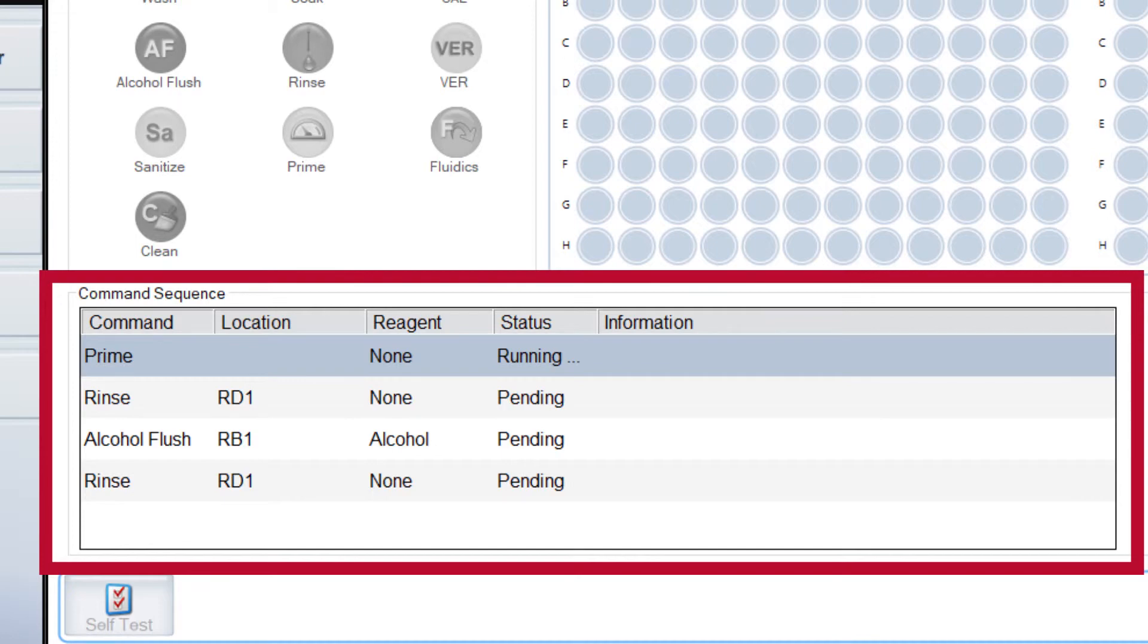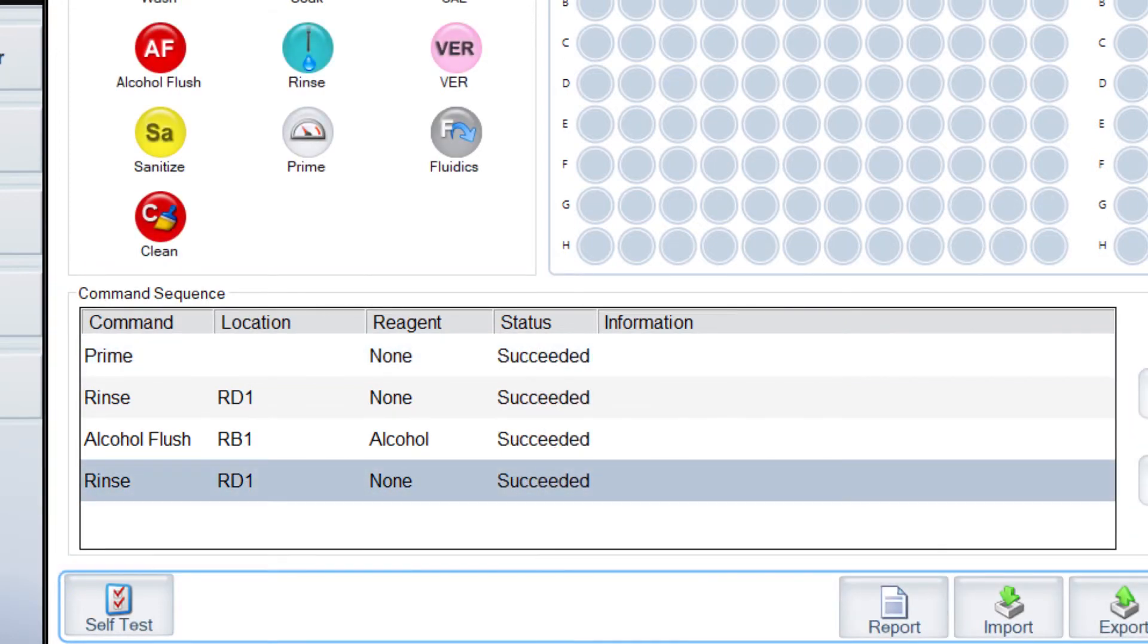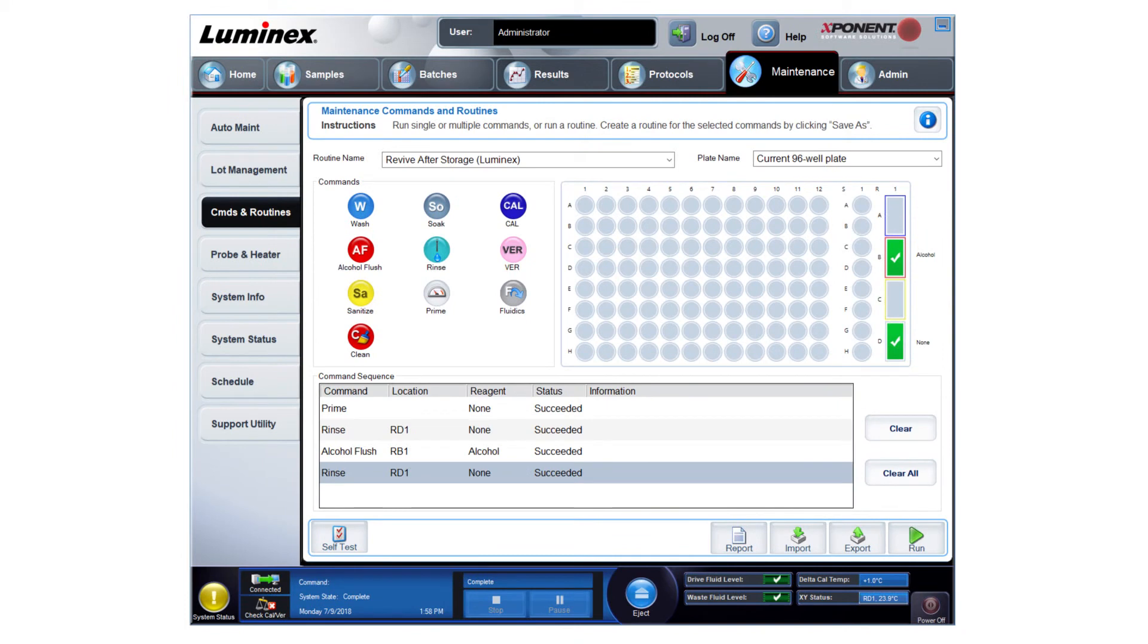This is followed by a final rinse. Green check marks and a status of Succeeded indicate the routine has run successfully.